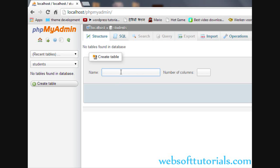First, you need to enter the name of the table. I will give it a name of students_record.